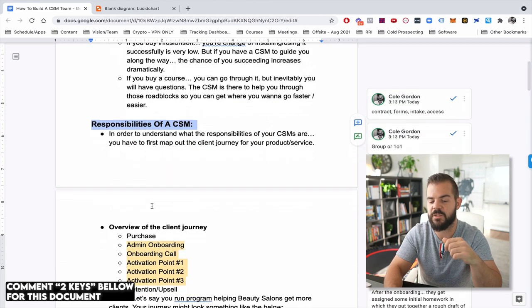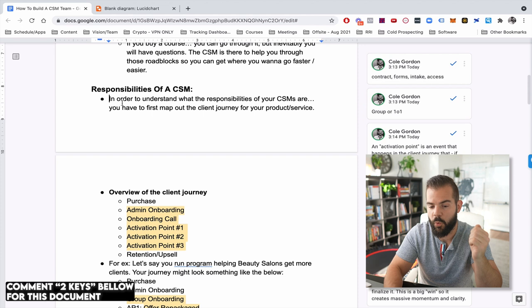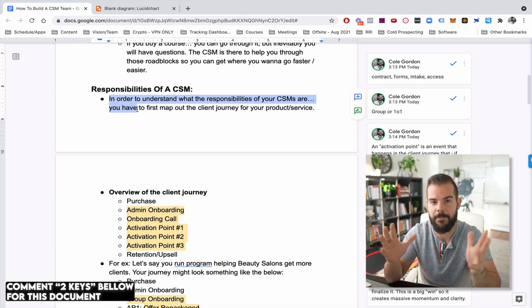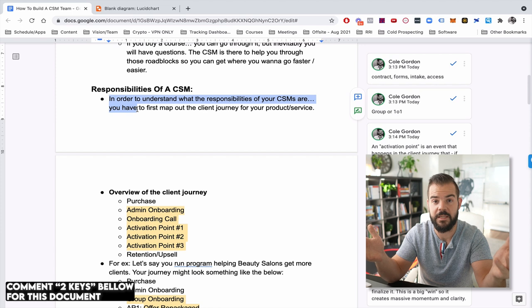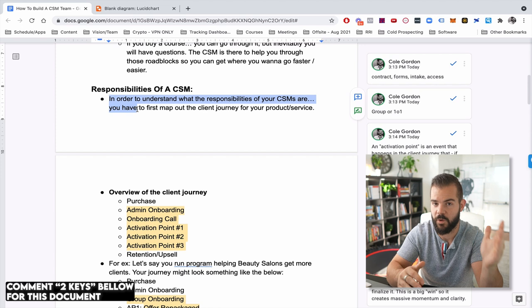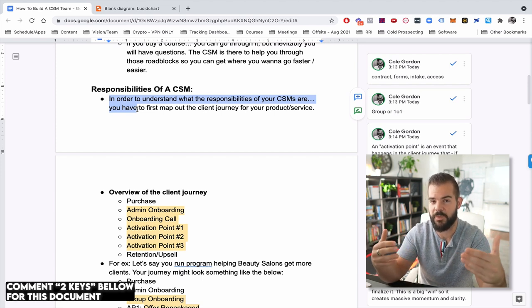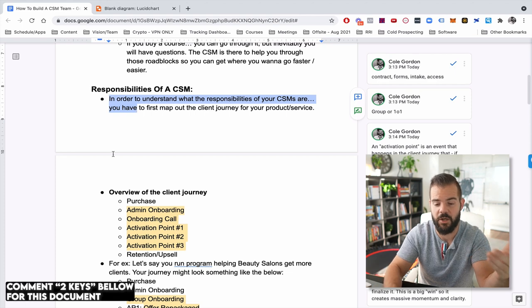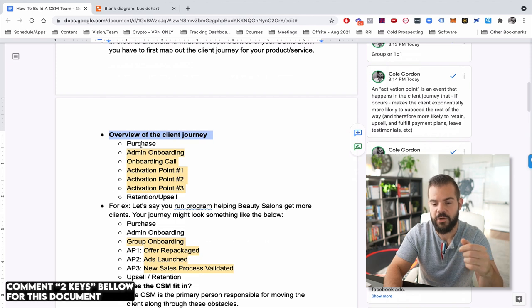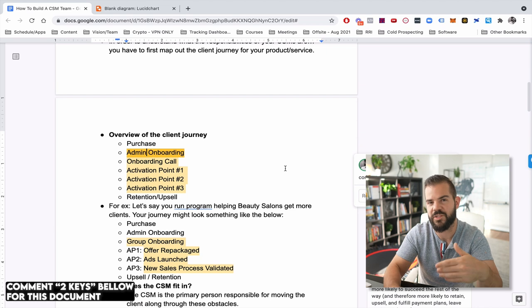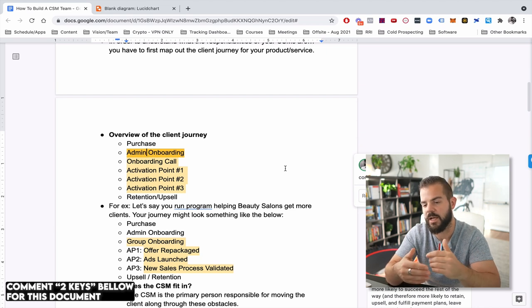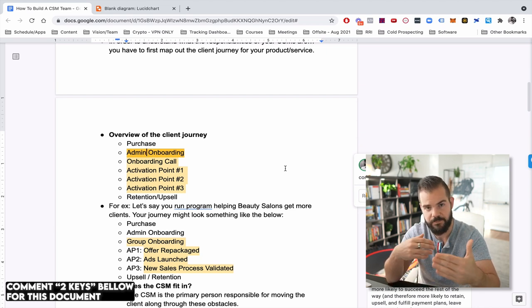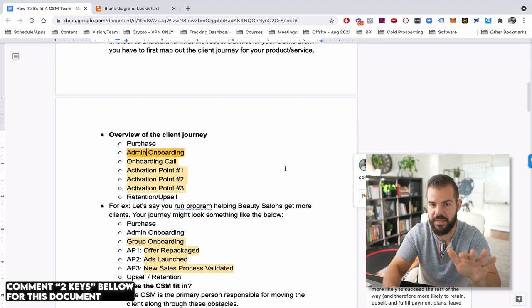So let's go on to the responsibilities of the CSM. Now, in order to understand the responsibilities of your CSM, you first have to map out what is the client journey of your product or service. Because if we don't know what the client journey is, if we don't know where the customer is starting off versus where they want to be, there's really no way to build the responsibilities and the KPIs of the CSMs themselves. So let's overview kind of a basic client journey here. Usually they're going to purchase. There's going to be the administrative type of onboarding, which is like the contract forms, intake information, getting them access, logins, just the real basic common sense stuff.